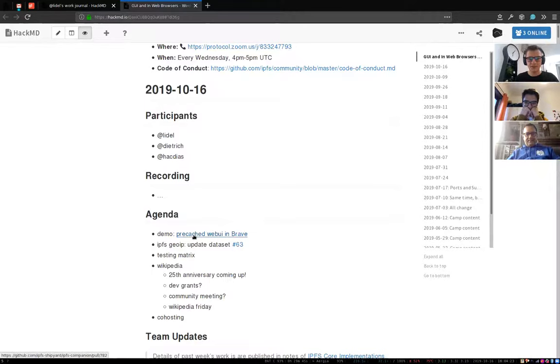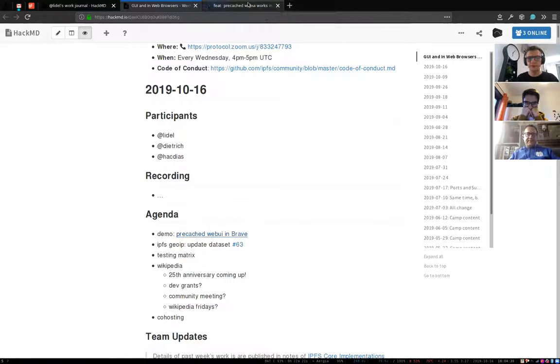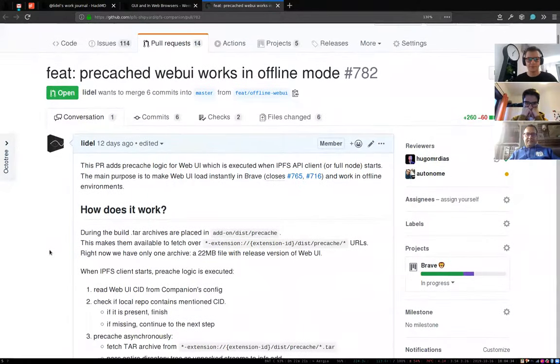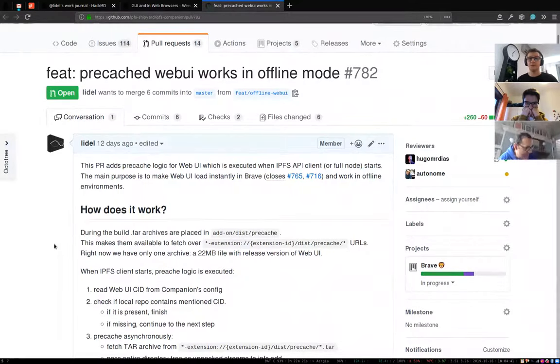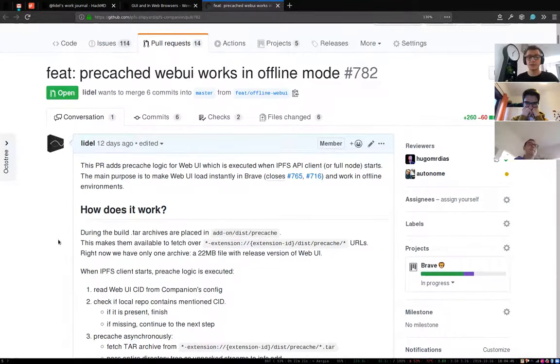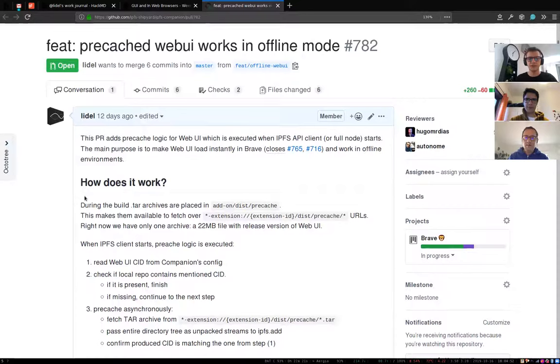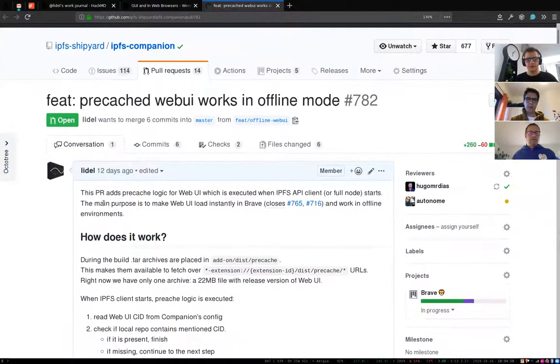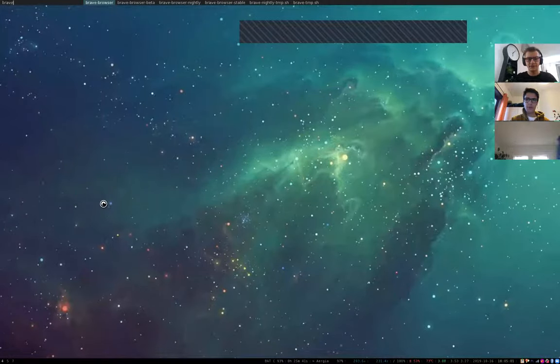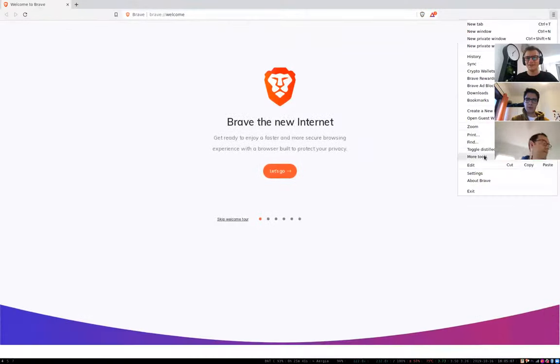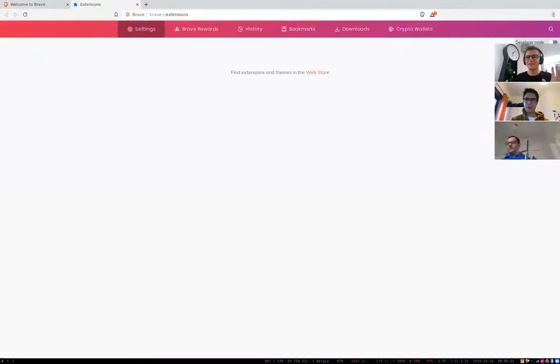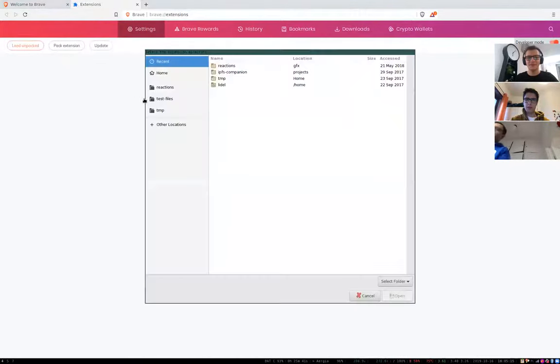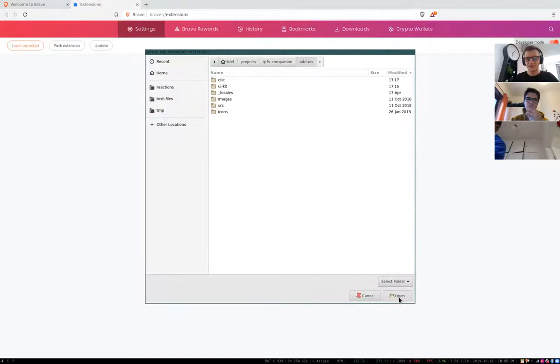I'll make a quick demo. Last week I mentioned we started working on pre-cached web UI, making it available in offline mode. And it's nearly ready for merging. It will soon land in beta and release channels. And specifically, you will be able to use this with Embedded JS IPFS in Brave. Maybe I'll say that I am now loading a build of IPFS companion with this patch.